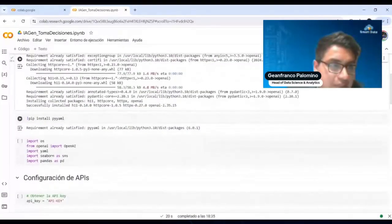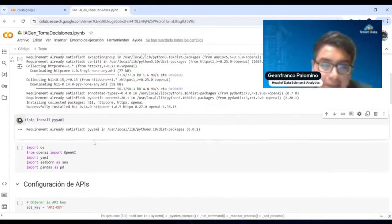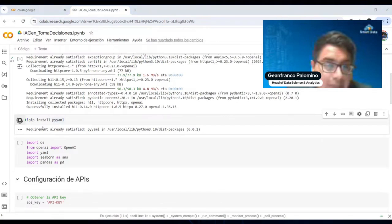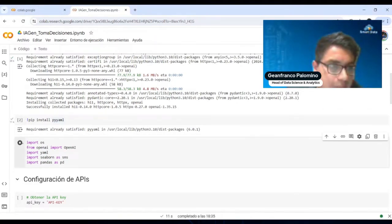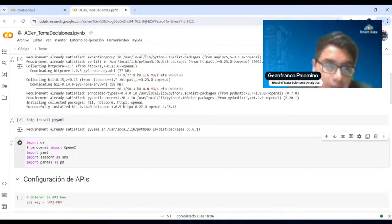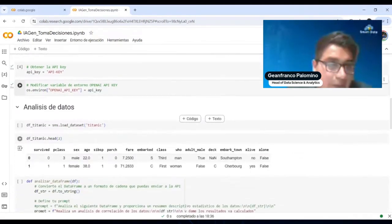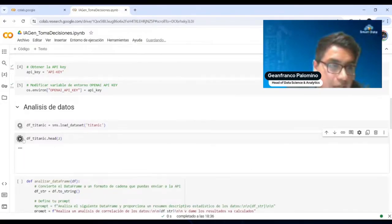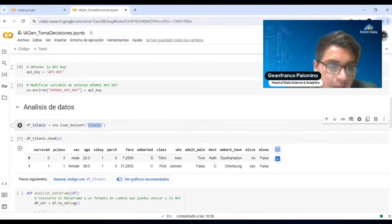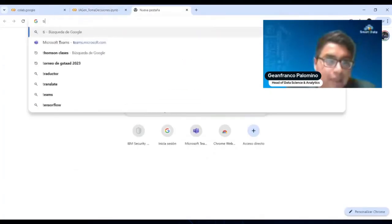Una vez que tenga la librería instalada, puedo utilizar otra librería que me va a ayudar a instalar los paquetes. Aquí, una vez que acabe de instalar el módulo, me da la opción de importar la librería de OpenAI. También tenemos Seaborn para visualizar los datos y Pandas para el manipulamiento de los datos. Aquí tengo que declarar el API y modificar el entorno. En este caso estoy cargando una base de datos Titanic, que es muy conocida y también está en Kaggle.